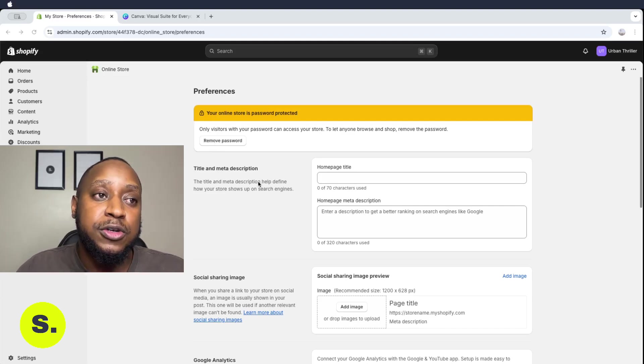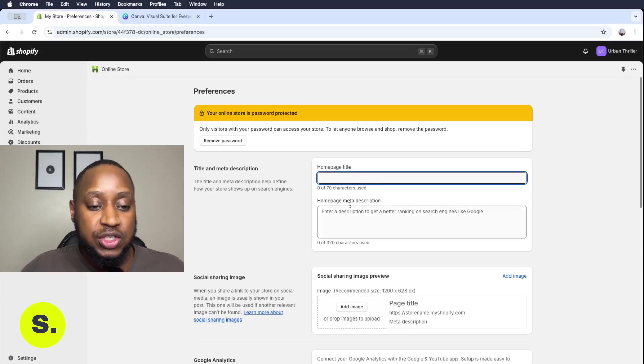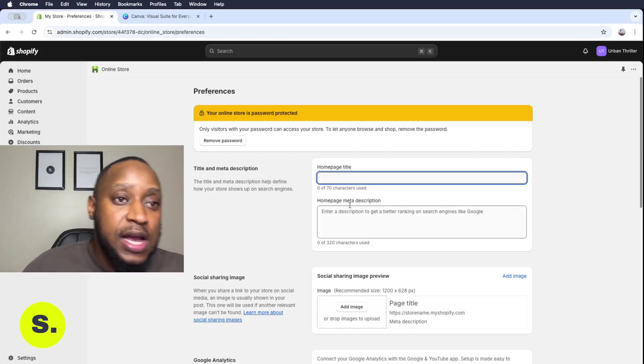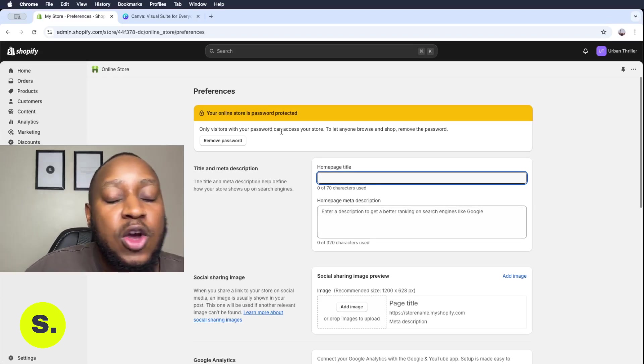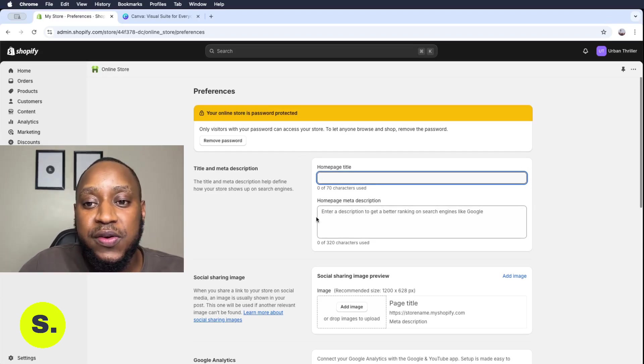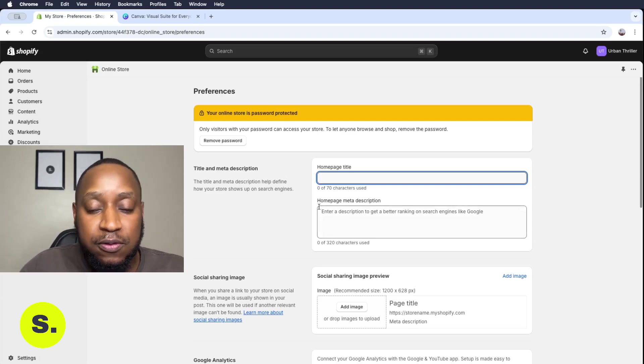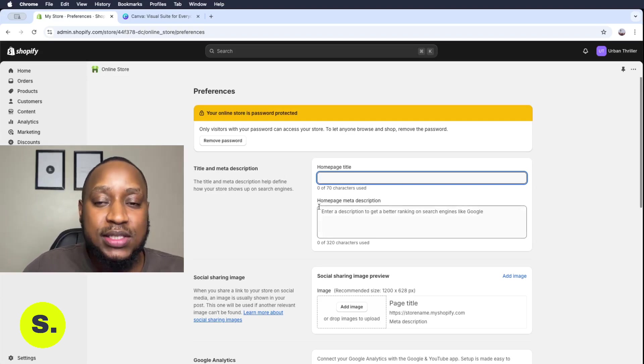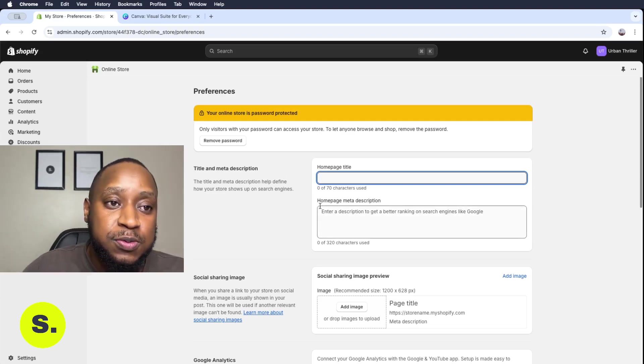The first one being the home page title. Now this is what appears when you are sharing your link on platforms such as WhatsApp, or Twitter, or Facebook.